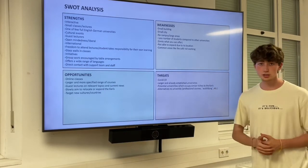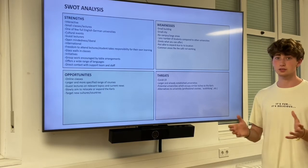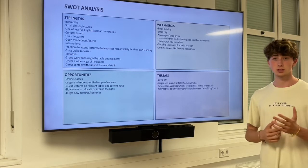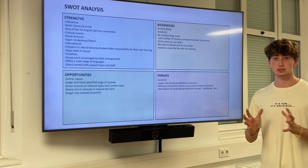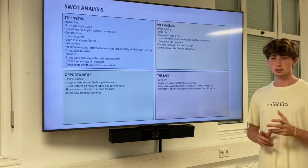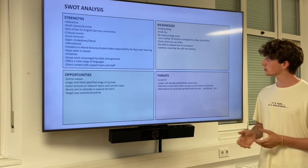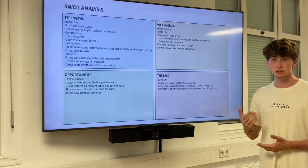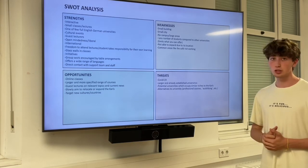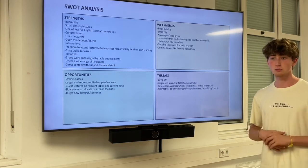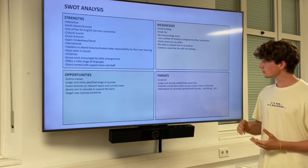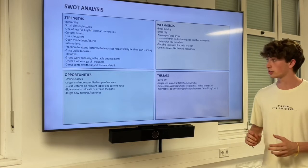Some of the weaknesses are derived from some of the strengths. It's a small university — a strength in that it has small, focused classes, but also a weakness as a small building in a small city that cannot expand. A small campus and small number of students limits the courses and languages that can be offered. Common areas like the cafe are not working right now.